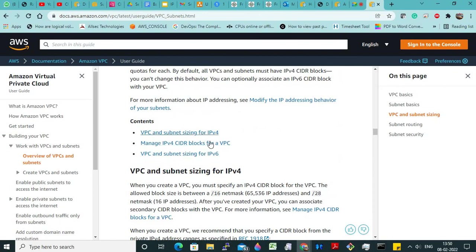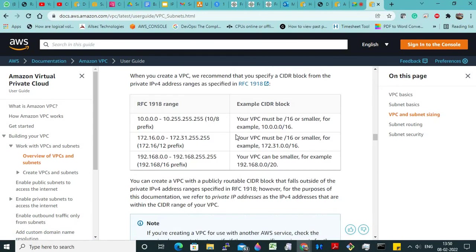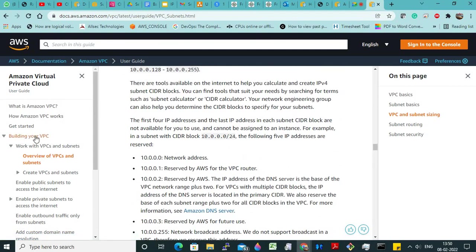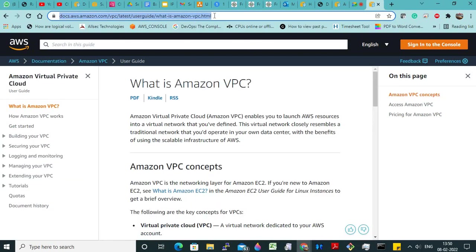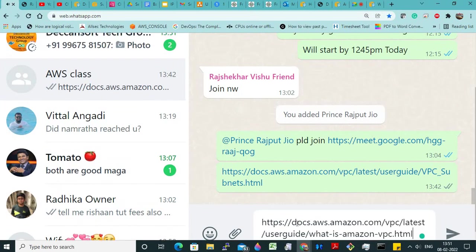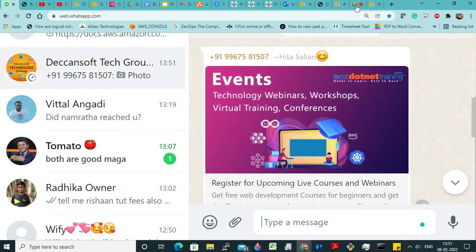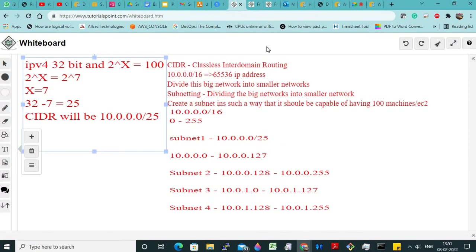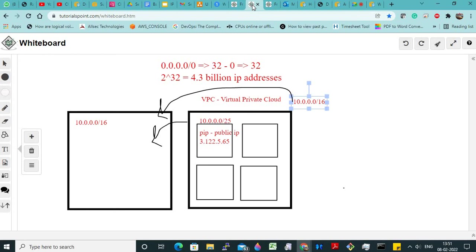This part — internet gateway, how we connect to the internet — I will take up tomorrow, otherwise you will get confused. I will share the VPC and subnet sizing link today — you just go through it. Any more doubts? Can different VPCs communicate? Yes, that is possible — that will come in advanced topics. VPC to VPC communication is called VPC peering. That will come after internet gateway and NAT gateway.